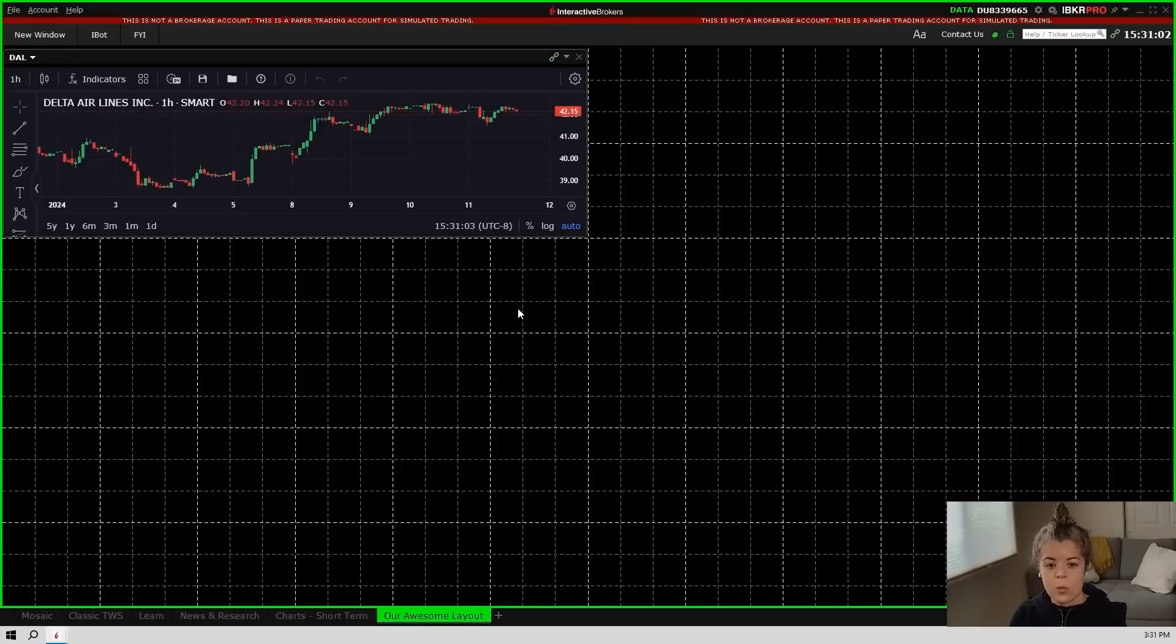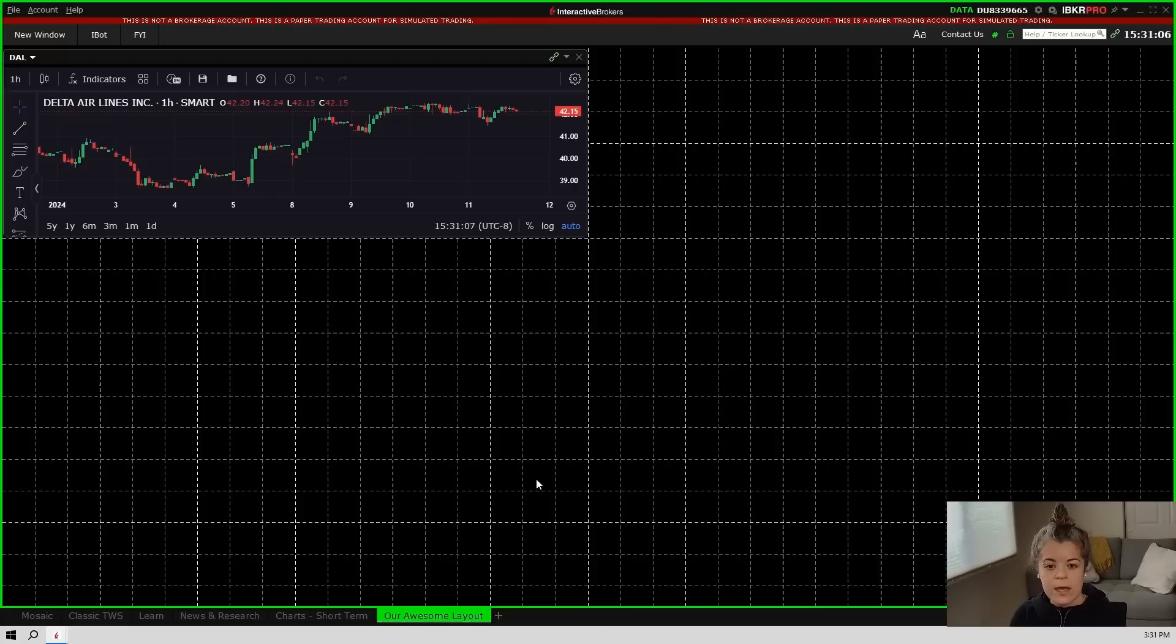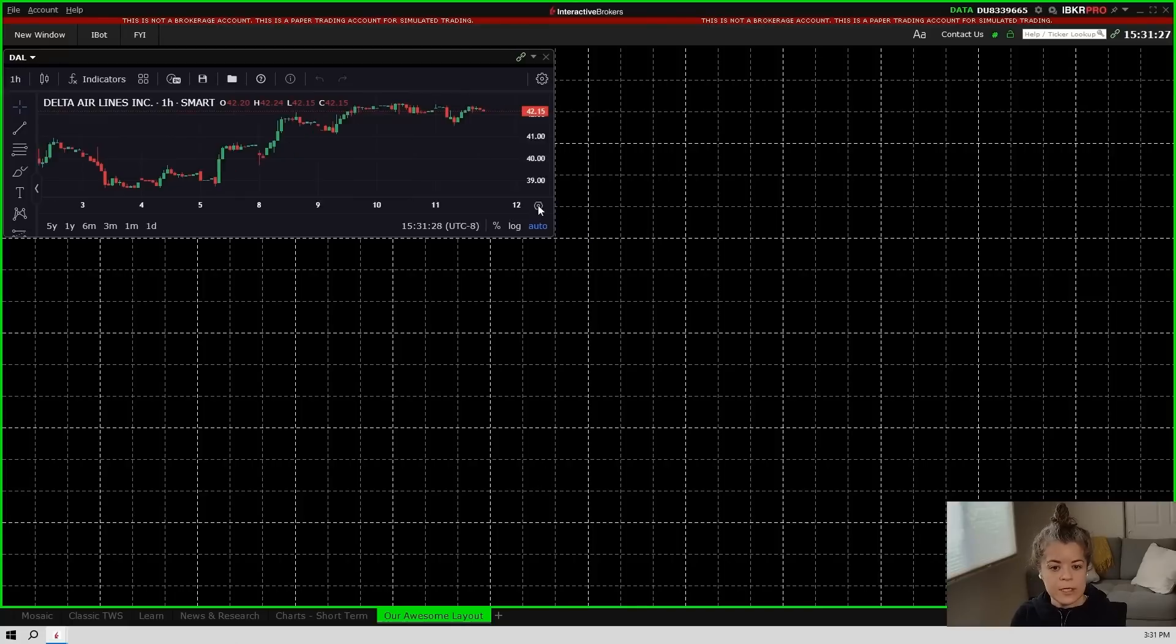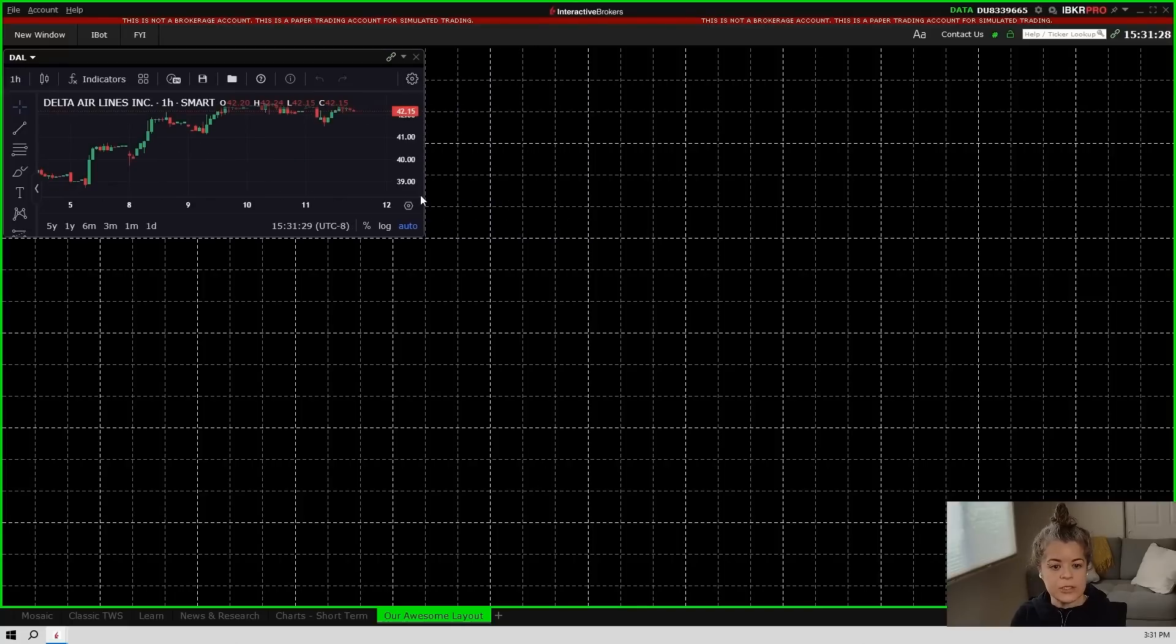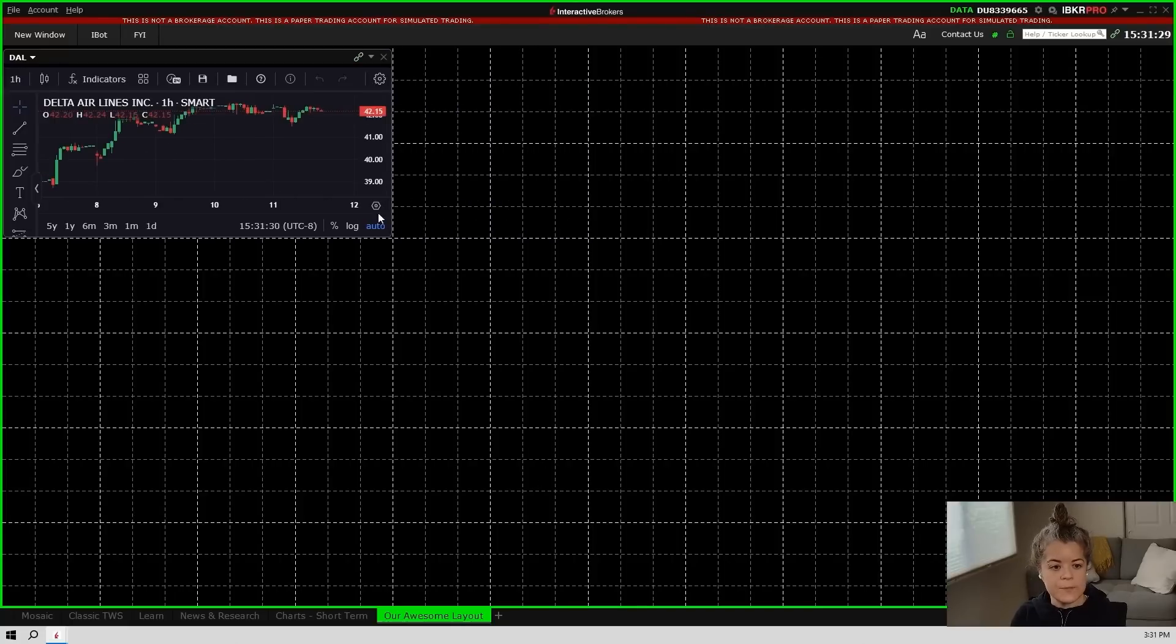Now what you'll see is once I've added something to my layout, a grid appears in the background. Everything you add from here on out can be snapped to the grid. So I'm just going to go ahead and adjust this chart a little bit, and then we'll just keep adding to it.